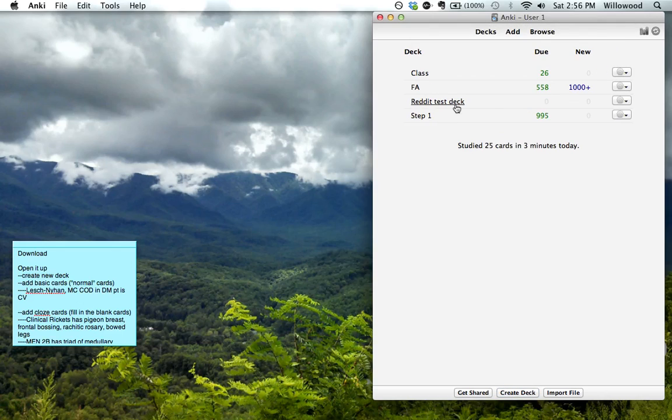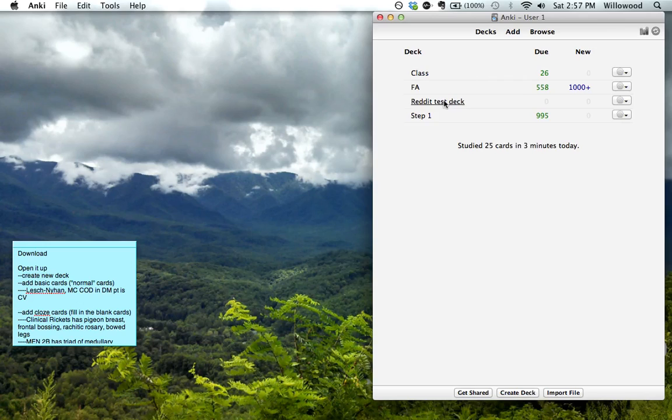And so now, if we want to add cards into this specific deck, then we'll just click on it. Now, if you want to have different ones, you could have...